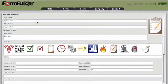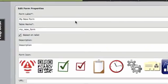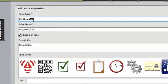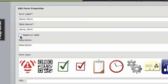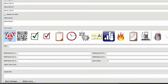Once in the Form Builder, you're going to name your form. Add a form label. The table name will resemble the form label unless you want to change that.